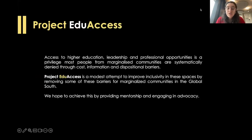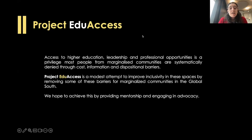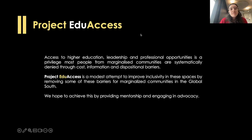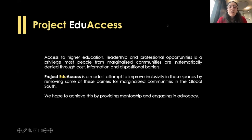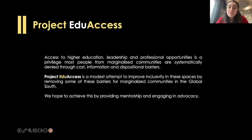For those of you joining us for the first time, we are Project EduAccess. We believe that access to higher education, leadership, and professional opportunities is a privilege that most people from marginalized communities are systematically denied through cost, information, and disposition barriers. We try to improve inclusivity by removing some of these barriers for marginalized communities in the global south — by providing mentorship, engaging in advocacy, and running capacity building workshops, both online and in person. Today's workshop is part of our series on various scholarship opportunities to pursue higher education abroad.